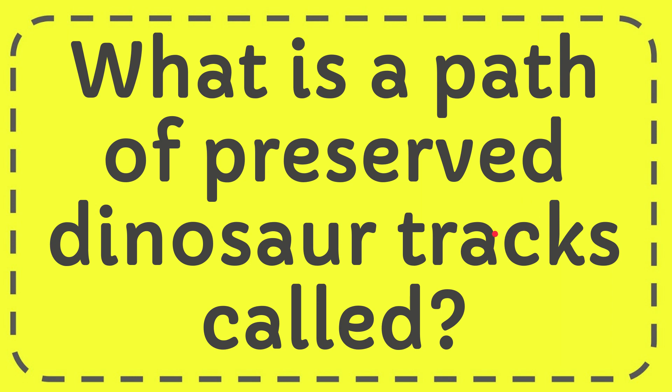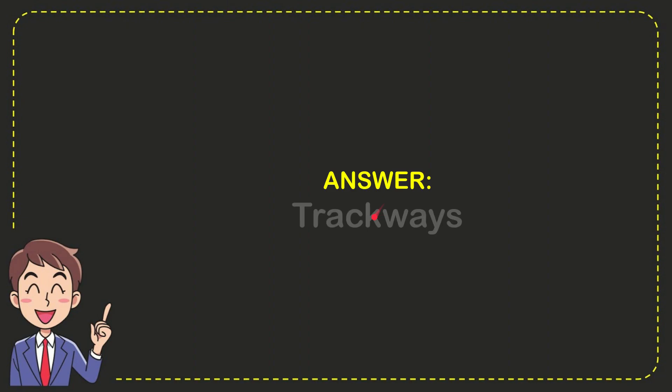In this video I'm going to give you the answer to this question. What is the path of preserved dinosaur tracks called? The answer to this question is trackways. So that is the answer to the question: trackways.